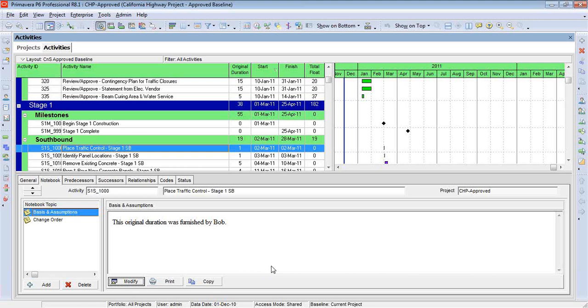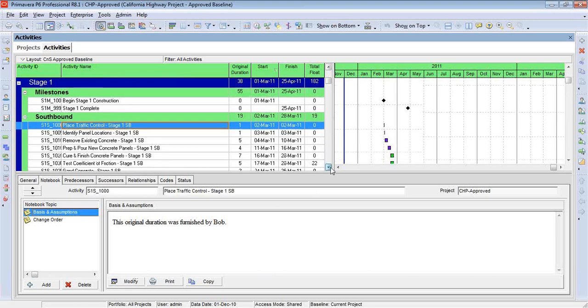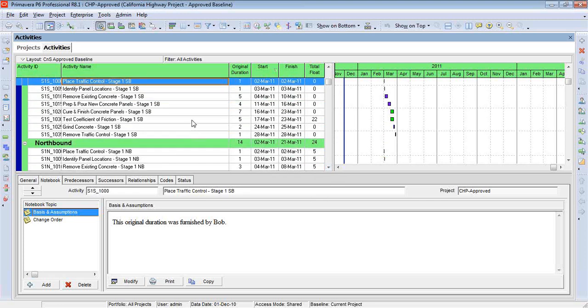Or I might have a situation, and I think we have a few of them in a schedule, where we have a particular amount of time that has to be required for testing, and it's in the specifications.